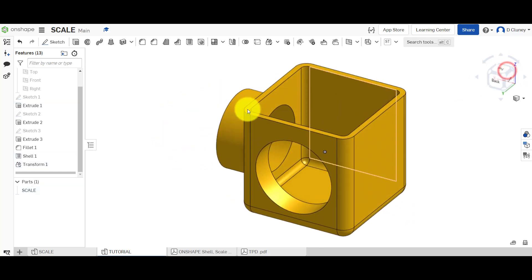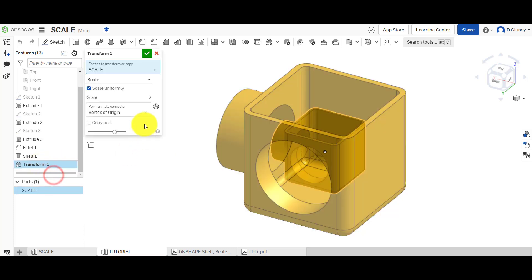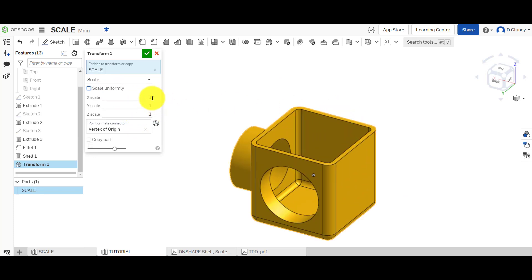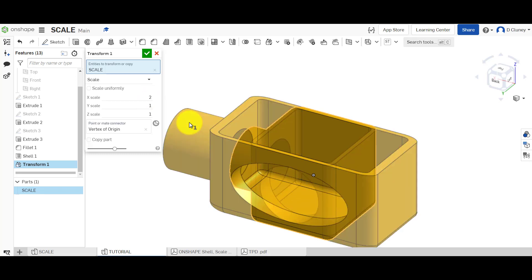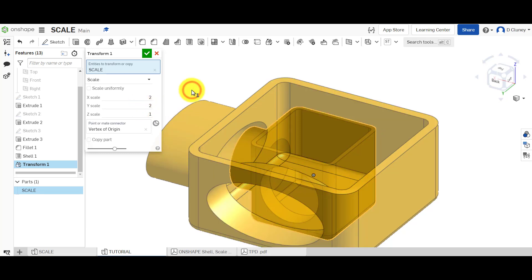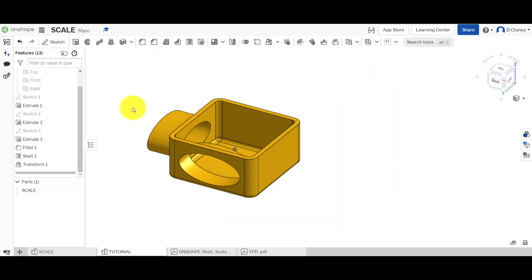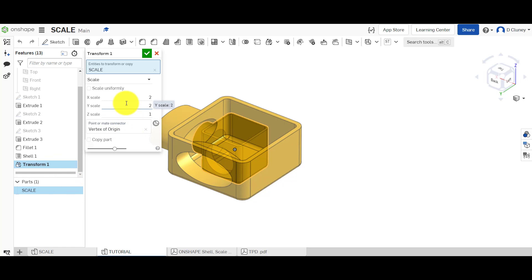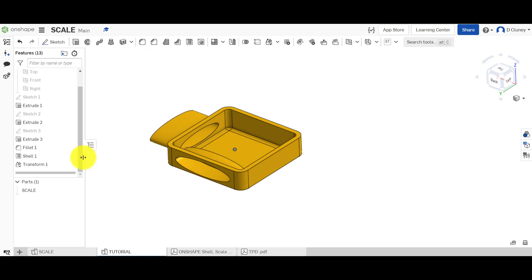If we go back in and untick uniform, you can then scale in different axes independently. At the moment it's full scale — one to one. If I type 2 in the X axis and click, you can see it stretches or scales in that direction. I can also type 2 on another axis to scale there, but the Z height remains the same. If I wanted to go half the height, I can update that value and it becomes half of what it was originally.